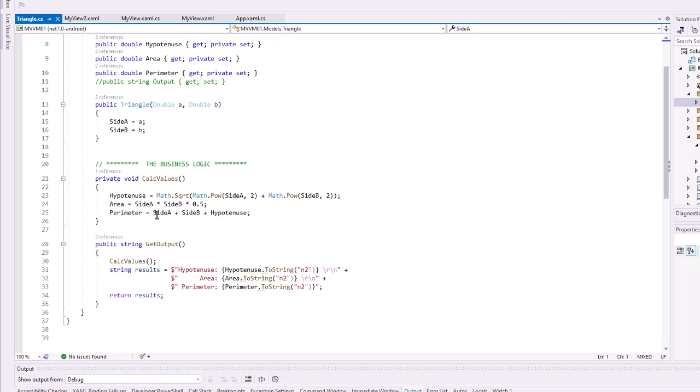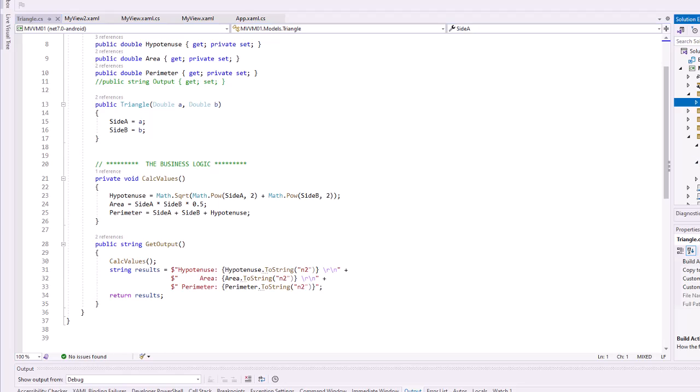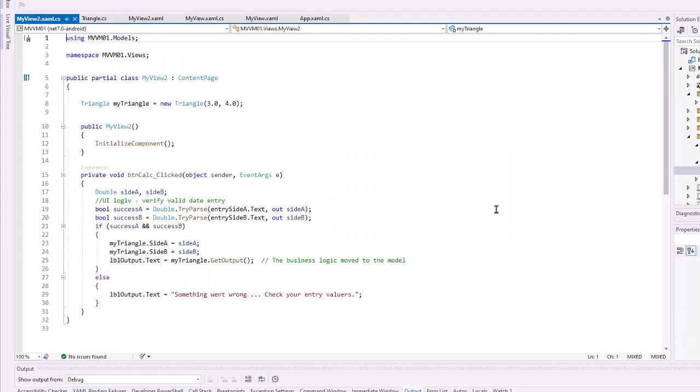We could do those separately if we wanted. And then another one called GetOutput that calls that CalculateValues, creates our output string, and returns the results as a string. Let's take a look at the C# code behind where we implement this.